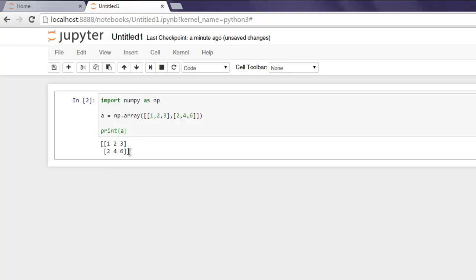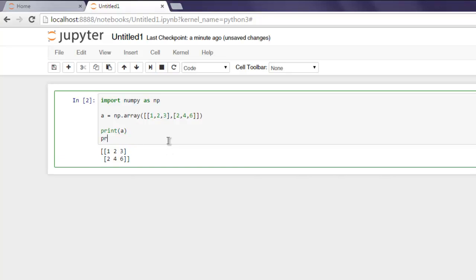If you want to know the shape of this, then simply print out - within print method type a.shape.